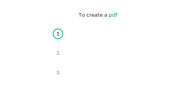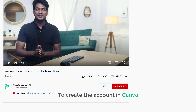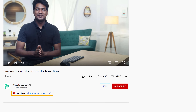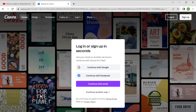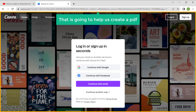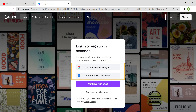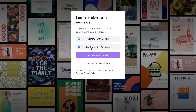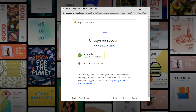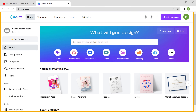To create a PDF, we are going to do three steps. The first step is to create an account in Canva. Just click the link below this video and it'll take you to this site. This is the website that is going to help us create a PDF. To create an account in Canva, you can choose any of these options. I'm going to sign up with my Google account, so let's click continue with Google and select your account. Then it'll take you to this page.